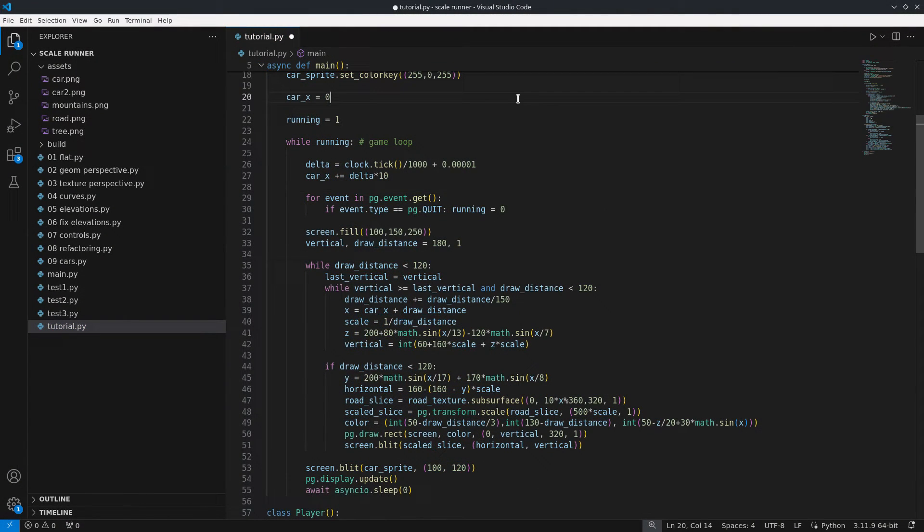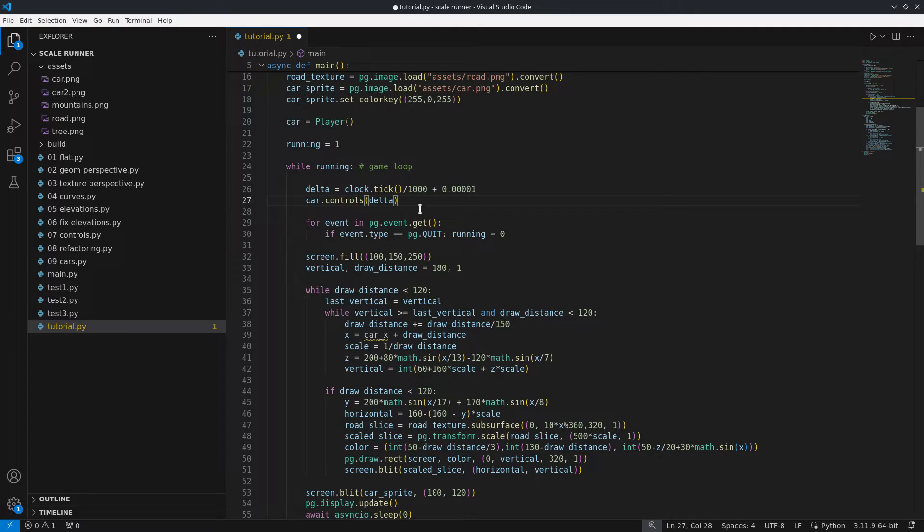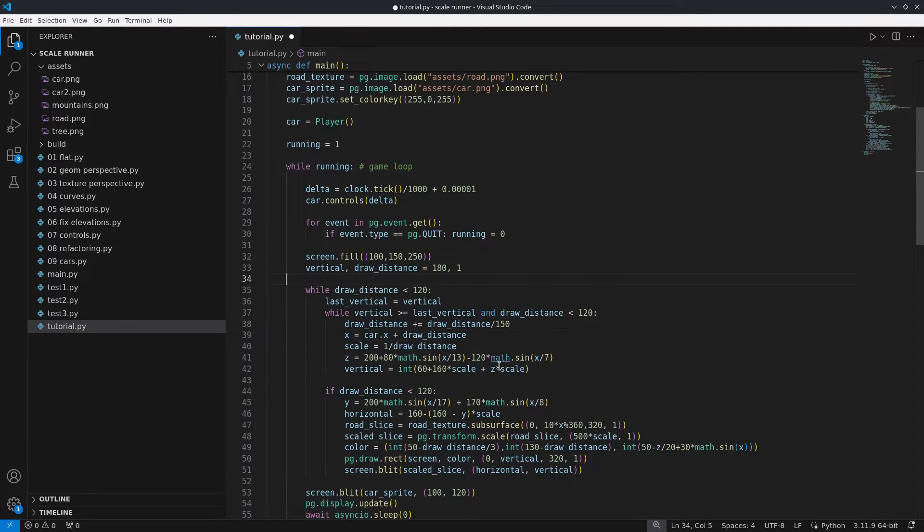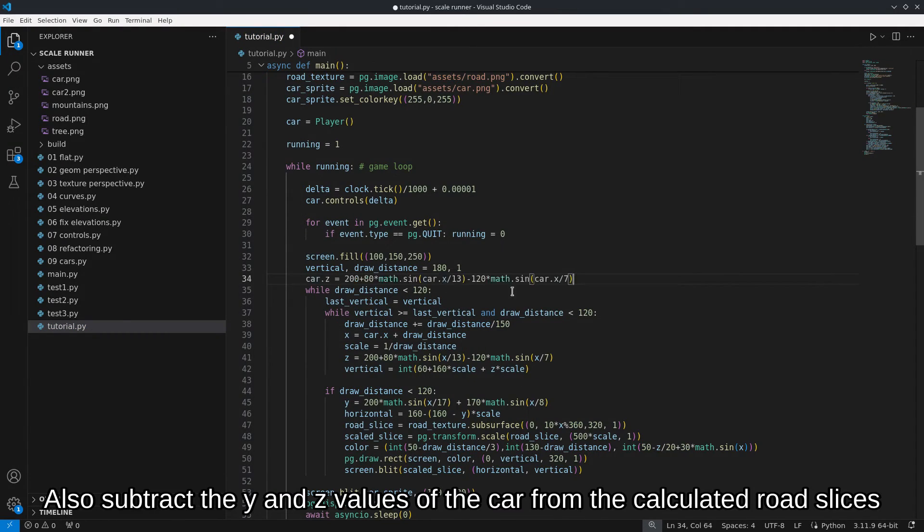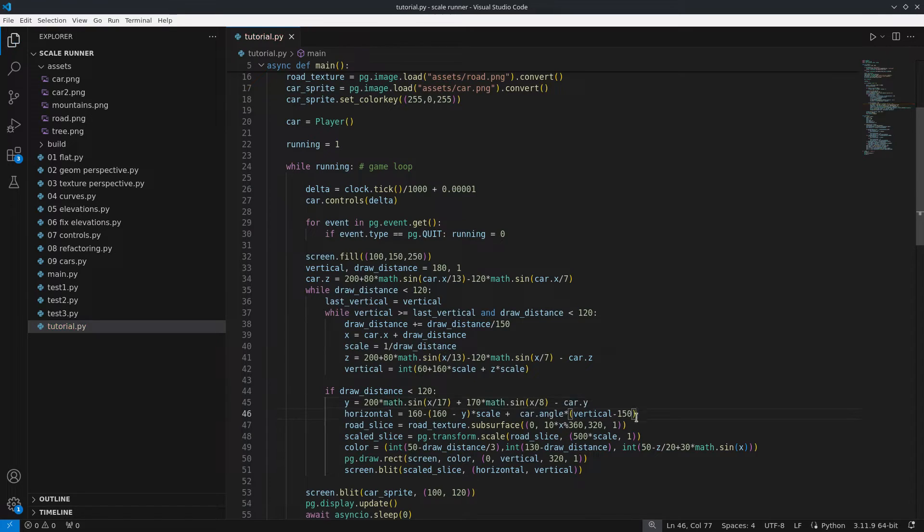Now we can account for the effect of the car's angle when rendering the road. By multiplying the car's angle by the factor that depends on the distance on the screen to the car. Since the car is further ahead of the camera I subtracted part of it so the first lines shift in the opposite direction.